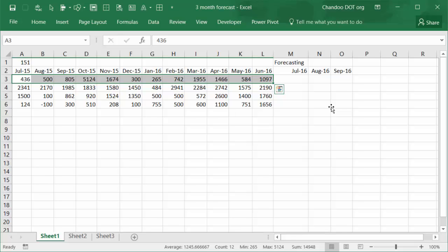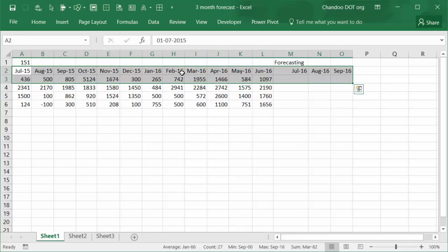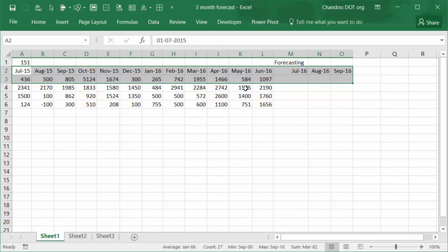But in Excel 2016 what Microsoft has done is they have come up with an awesome new feature called forecast your data. All you have to do is select a sample of data. So I'm going to select this much. If I select everything, Excel is confusing itself and not giving a proper forecast, so I'm going to just select the first row because each row contains one type of value and we need to do this forecasting multiple times.